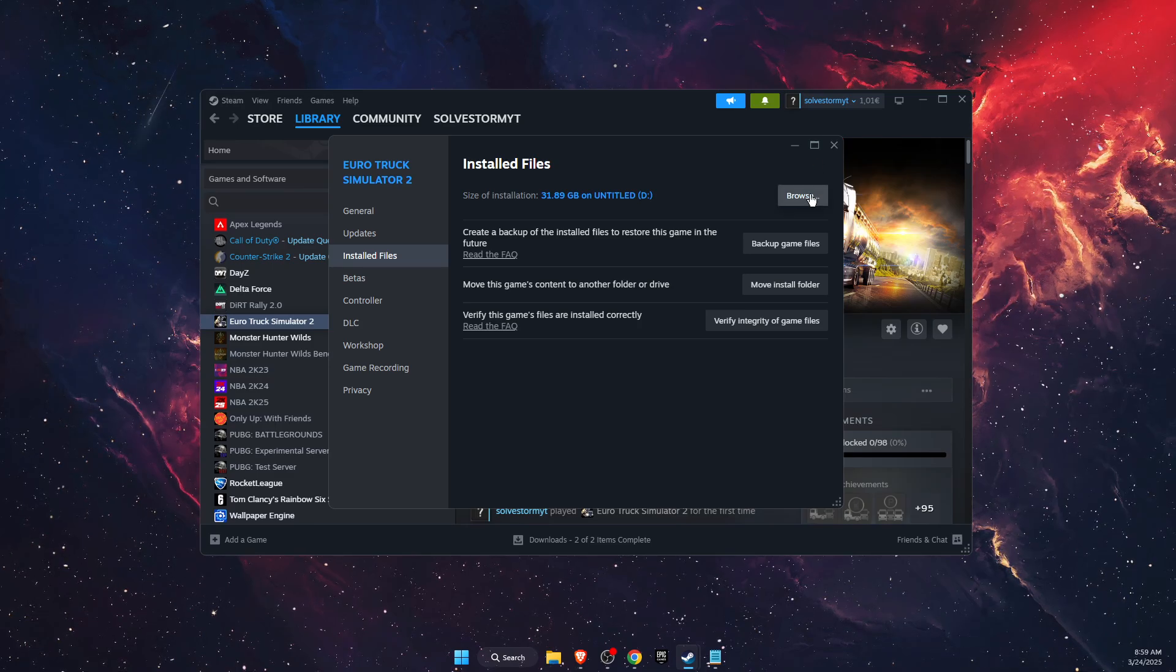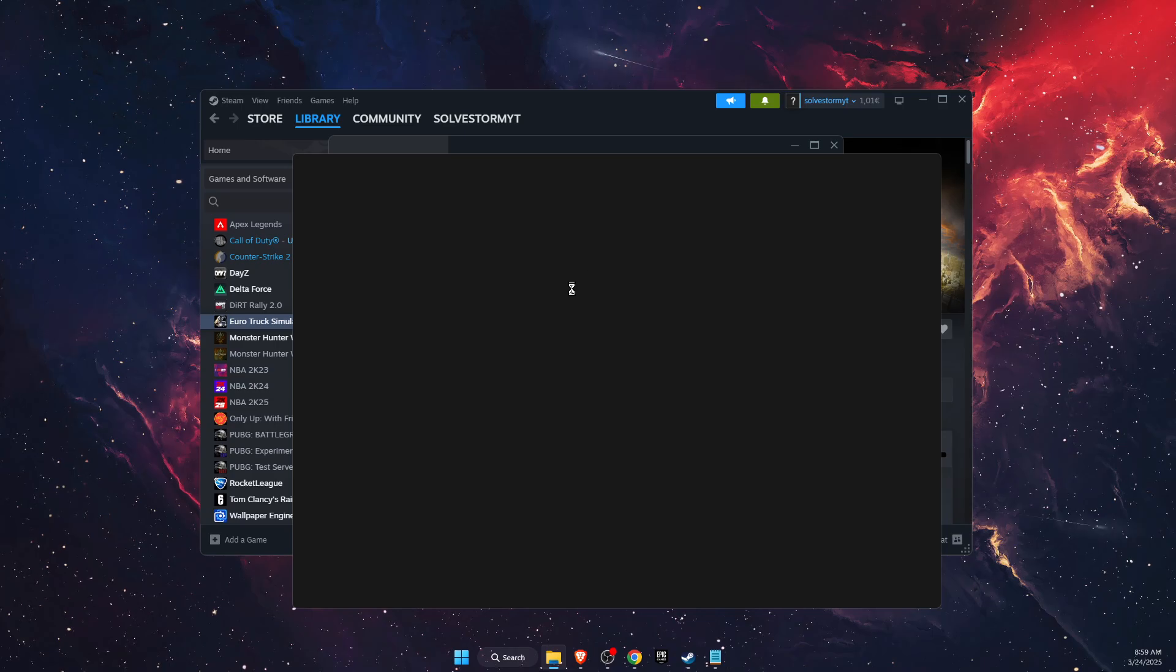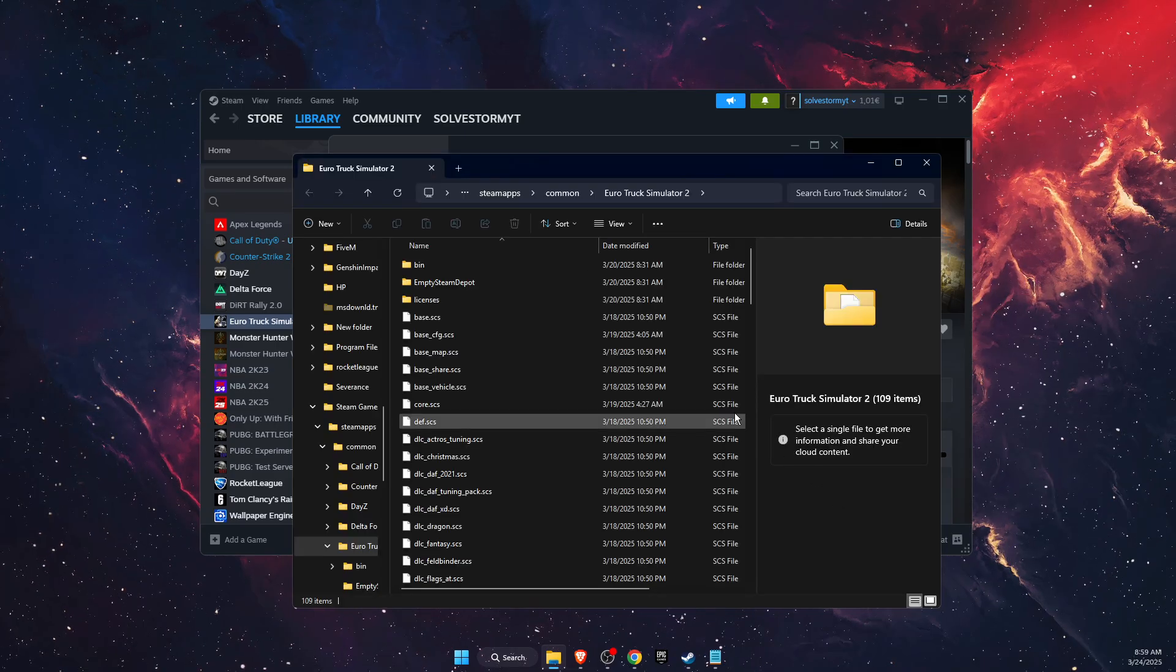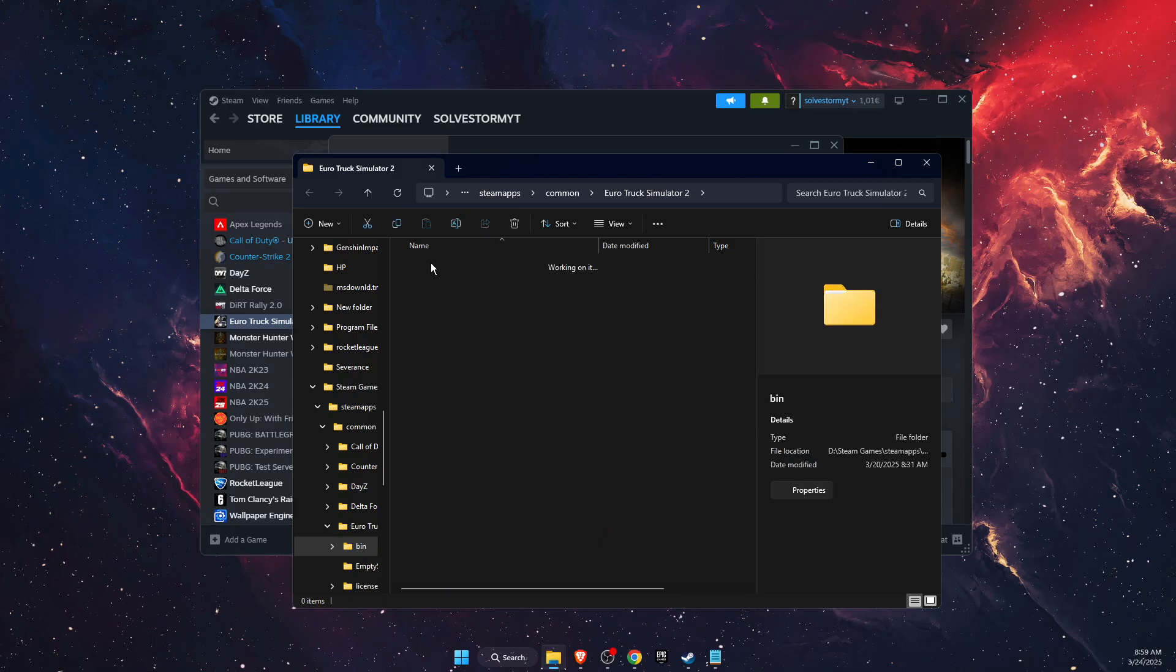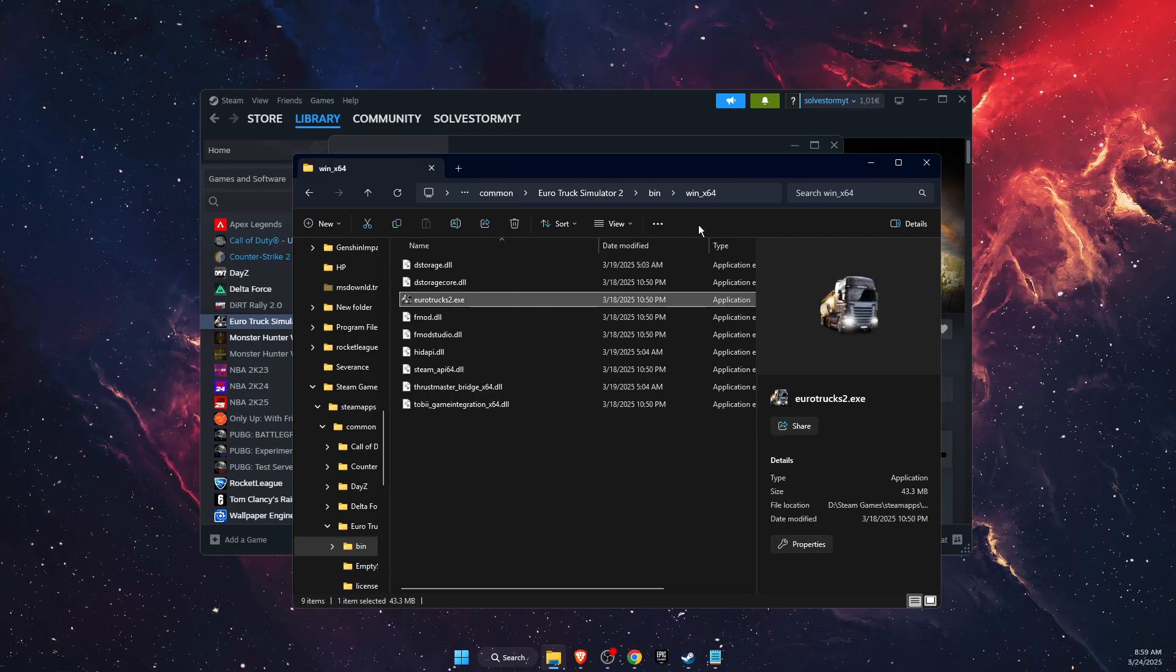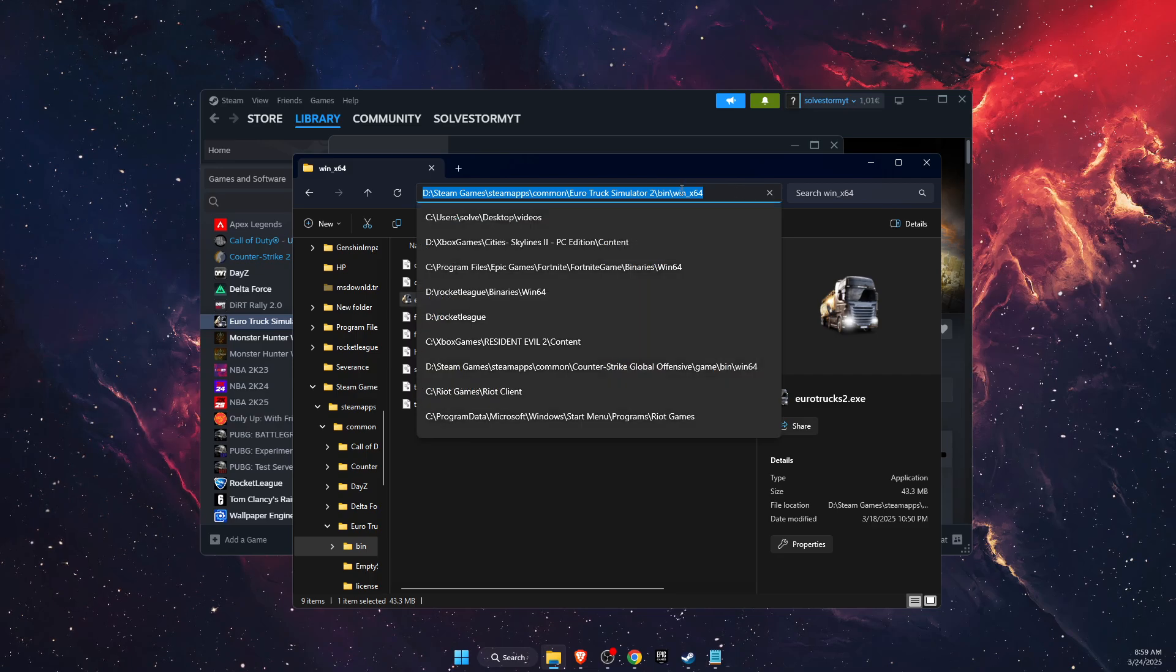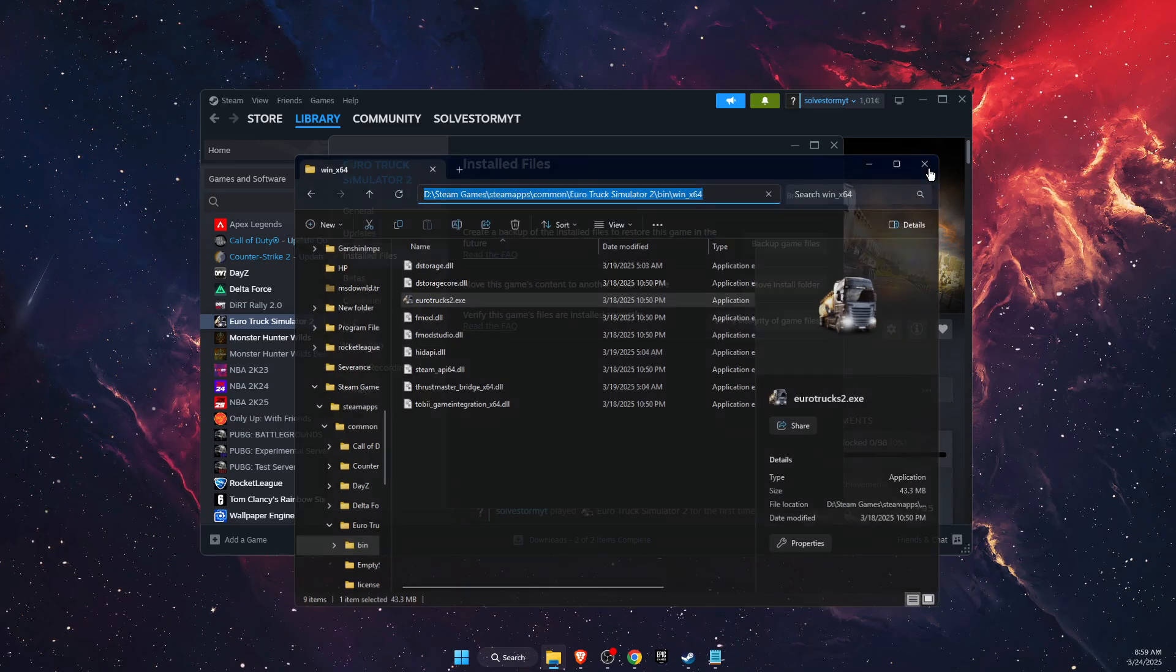Then you want to go to bin, win x64, and you want to go ahead and copy this path at the top.